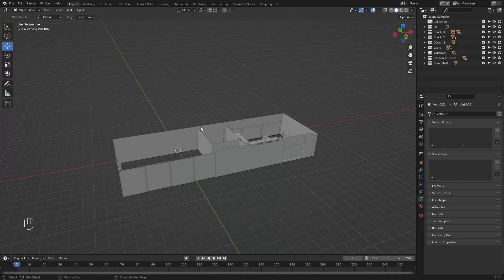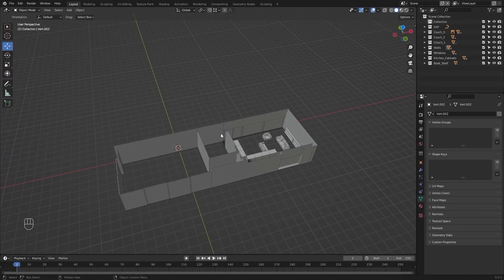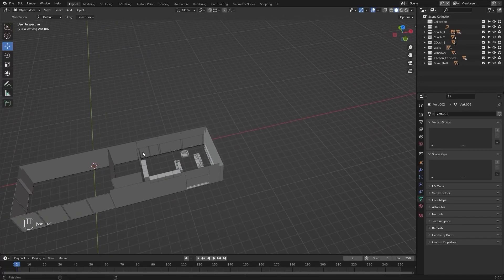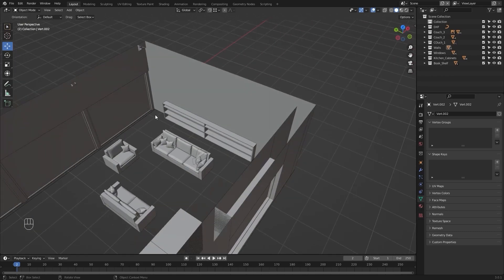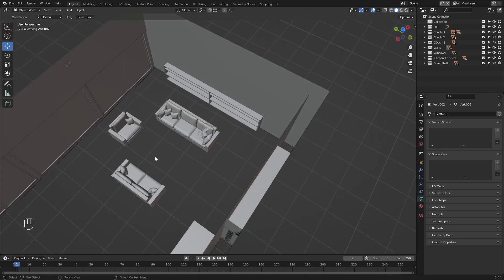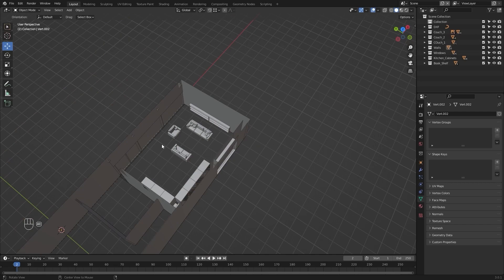Welcome to lecture number 11 of this series, Unreal 5 for Archives. In today's lecture, we'll model a table and place it in between these three couches. Let's get started.